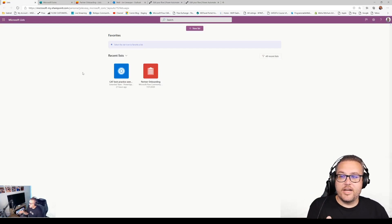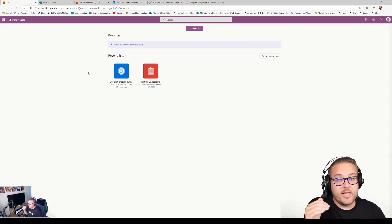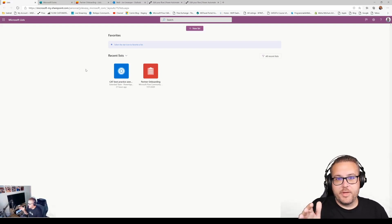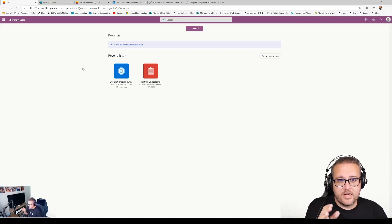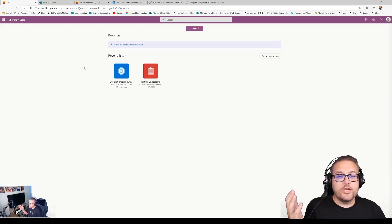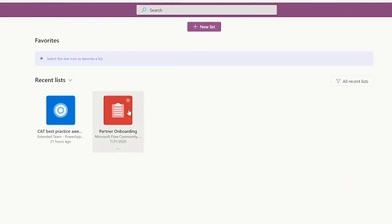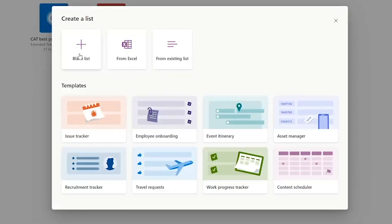Let's jump in and look at Microsoft Lists. This should be rolled out for everyone by now, and if you don't have it yet, it should be coming shortly to your tenant. It's pretty simple. You can build a list from blank, from an Excel file, or choose one of the nifty templates they have. There's a content scheduler template, for example. I was in a meeting the other day where people were talking about how to run an editorial calendar — well, SharePoint and Microsoft Lists have a content scheduler list template ready to go for you. Let's click into that one and check it out.